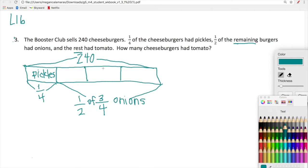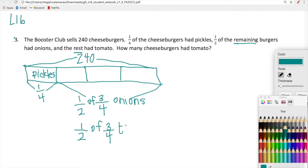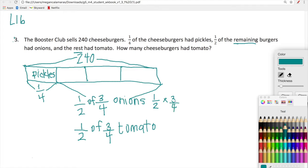And the rest had tomato. So if we're going to find one half of three fourths, the rest that we have remaining will be one half — because if we take half out of something, we'll have half remaining. So one half of three fourths had onions and one half of three fourths had tomato. Now we need to figure out exactly how many cheeseburgers we're looking at. First, let's figure out what is one half of three fourths. One half of three fourths equals one half times three fourths. One times three is three, two times four is eight. So three eighths are going to have onions.